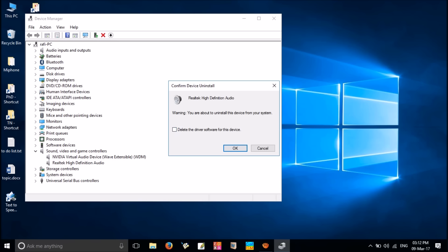If you check that box, it will completely remove the audio driver from your computer and sound will not work at all without downloading and installing a new audio driver software. Now press OK and restart your system.